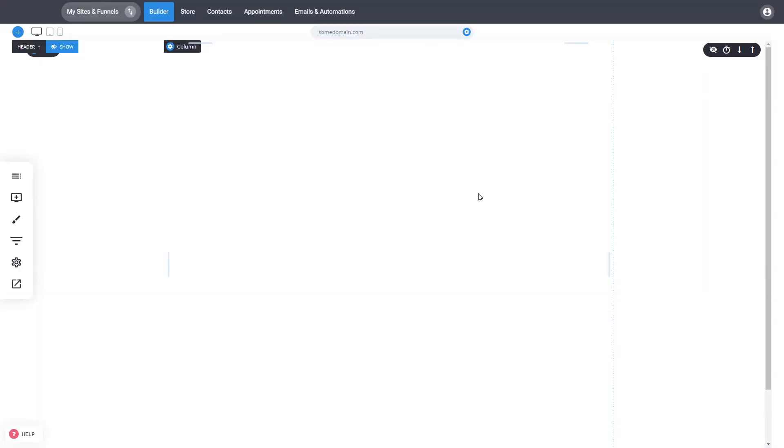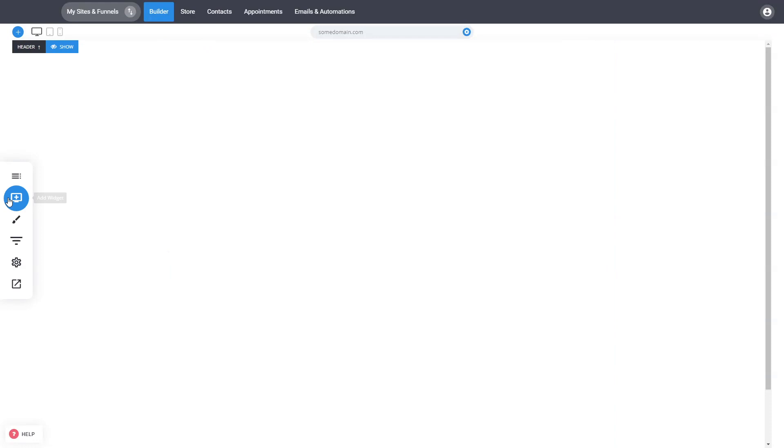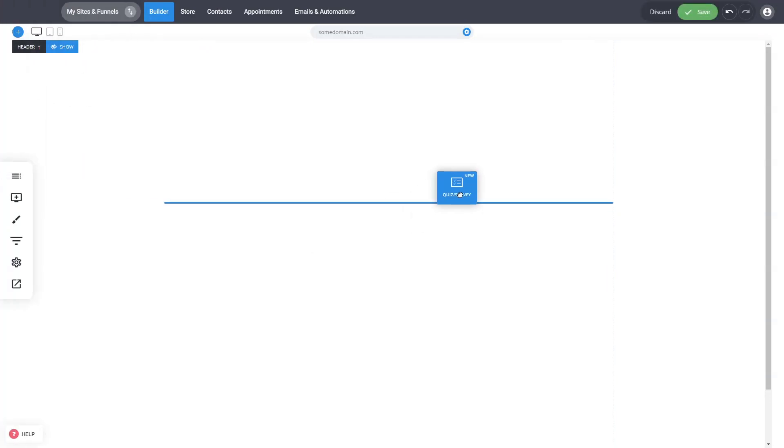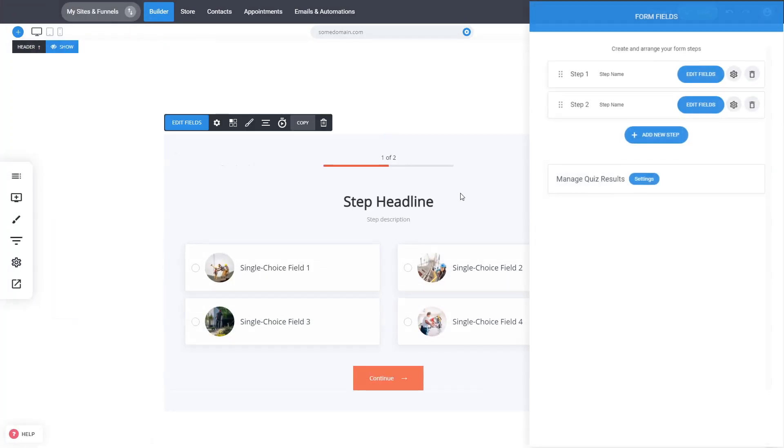Let's start with creating our first quiz. In the ad widget you will see the quiz and survey option. By dragging it you can add it into the page.